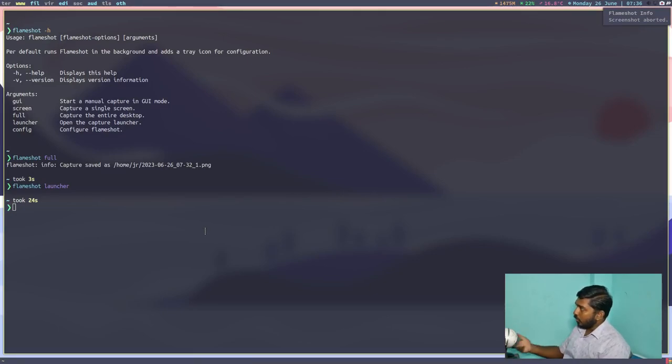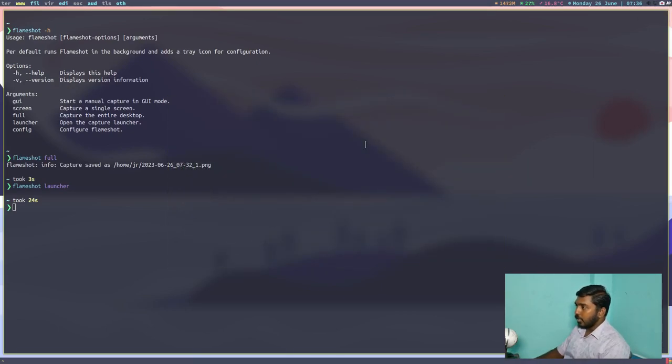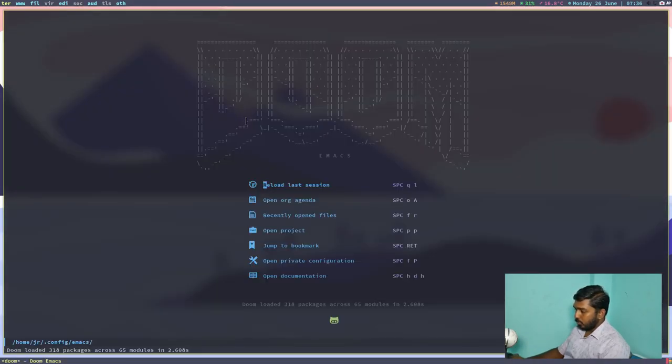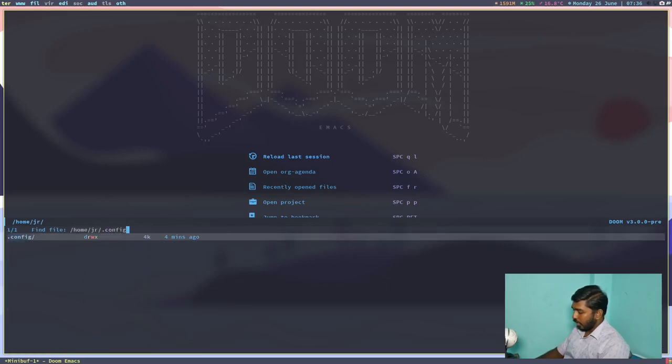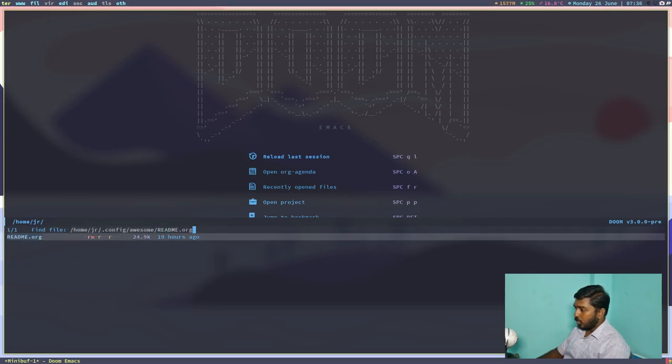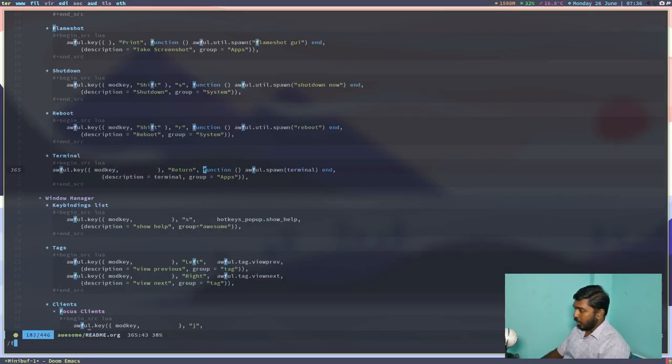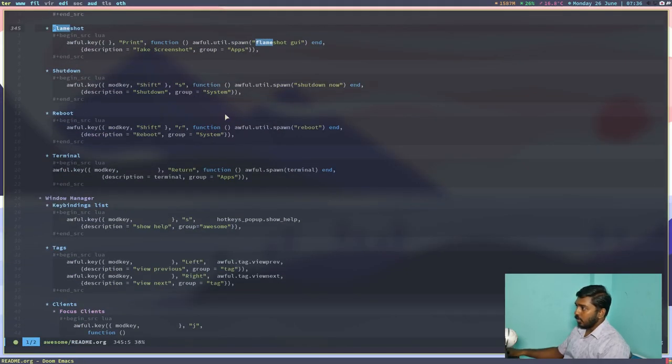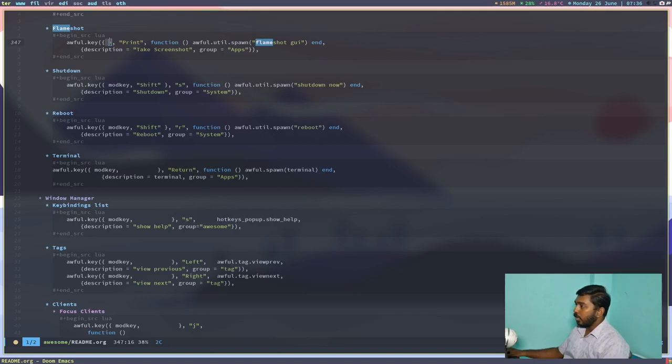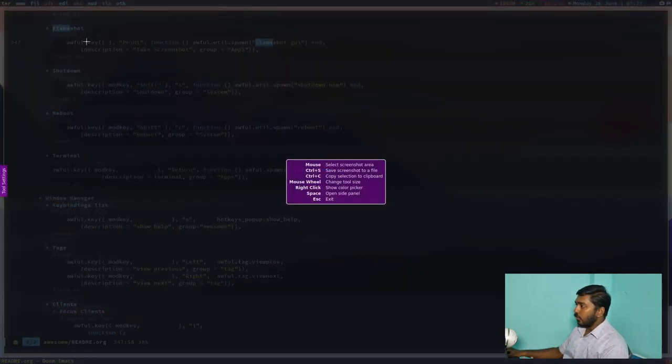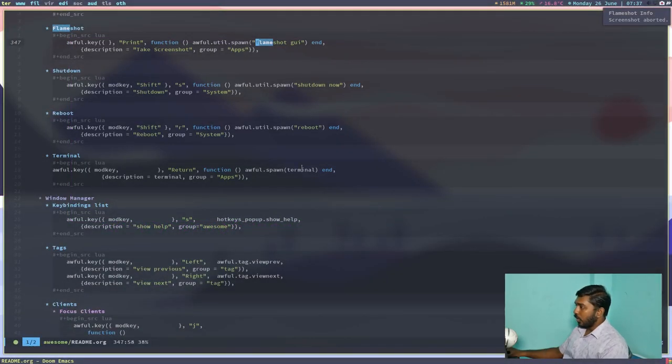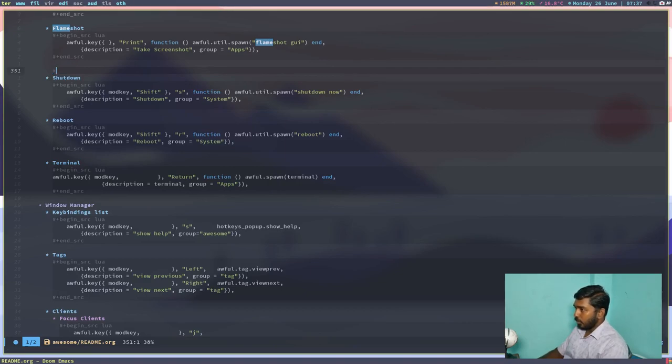Now how do I use Flameshot? I normally don't run Flameshot and launch it from the system tray. I just have key bindings. So let's open Doom Emacs and let's go to my awesome config file. So dot config slash awesome and readme dot org. So it's taking a bit of time to launch. Yeah, it's opening here. Let's search for Flameshot. So here we have. So what this key binding does is if I press the print key, there is no mod key or any other control alt no keys involved. Just press the print key and what's the function of that? It will spawn or it will launch Flameshot GUI. So if I press the print key, it will launch the Flameshot GUI where I can select the area which I want to screenshot and I can save it or do whatever I want with that.